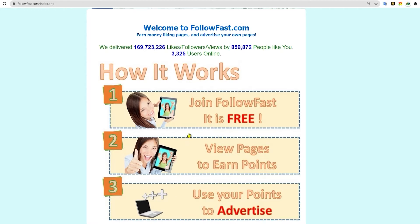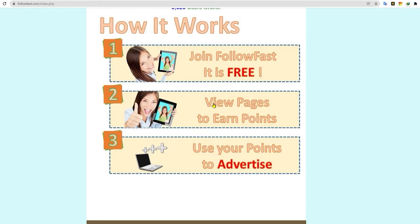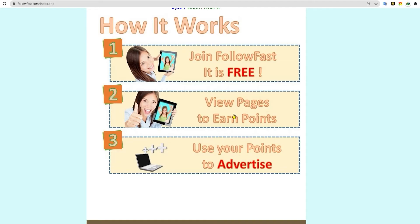So, how does this website work? It's actually super simple. First, you need to join FollowFast for 100% free. Yep, that's right. You don't need to invest at all to get started.